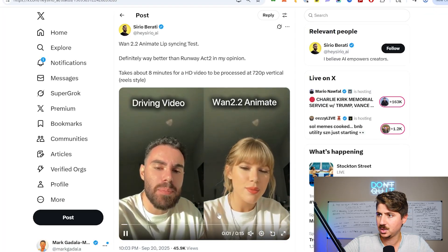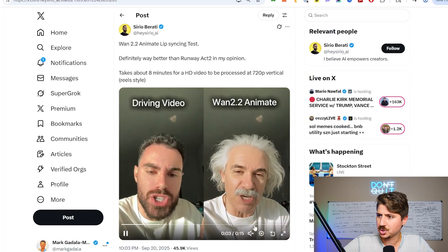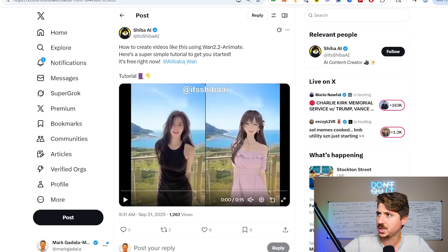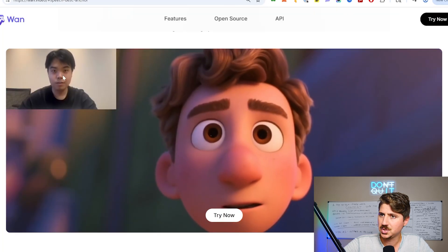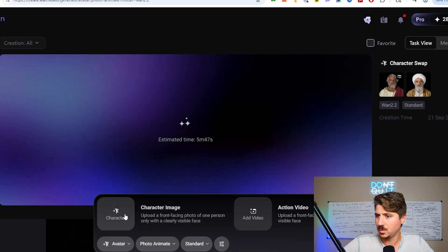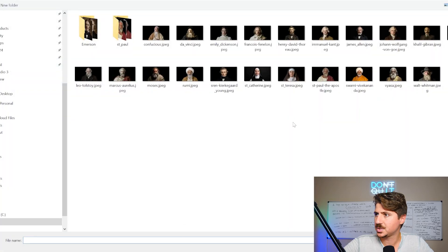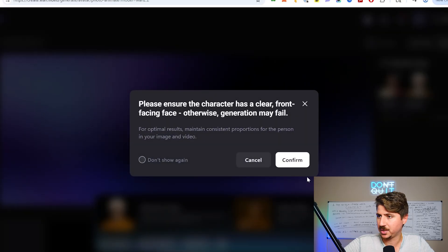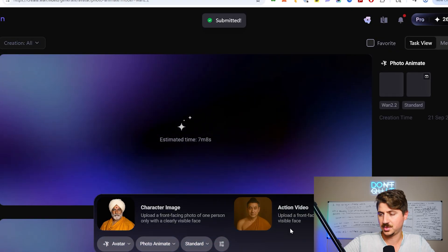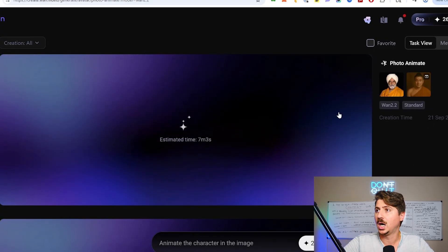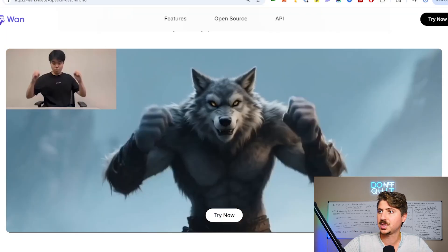The last option is Photo Animate. You take a character image - like a picture of Einstein, or even a cartoon character - and then you have your driving performance, where you create a performance video and it will animate that character. I can upload from device, take a picture, upload an action video, and generate it. It will switch them out - not just a face swap but a full character swap. That's basically how it works, really simple to do online on their website.